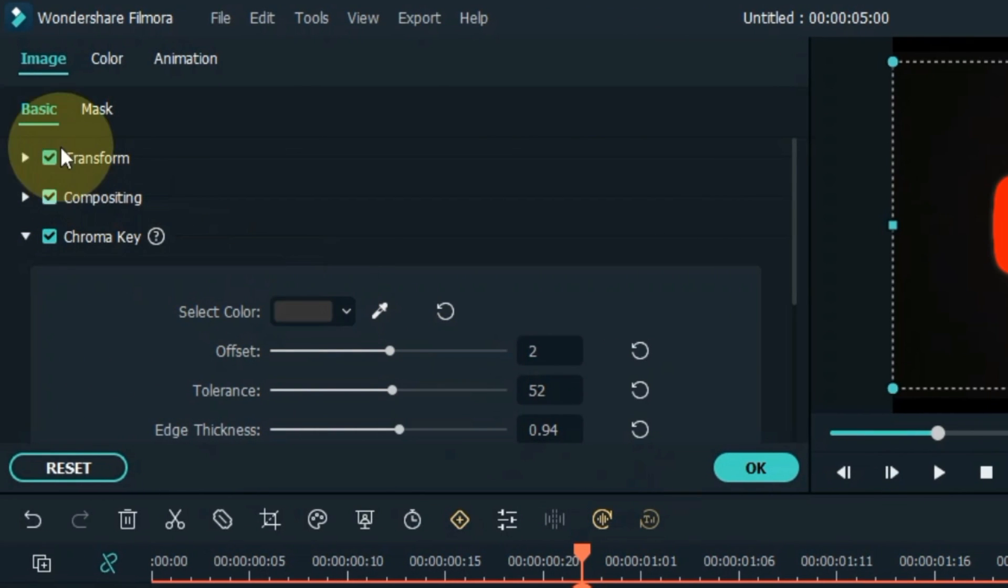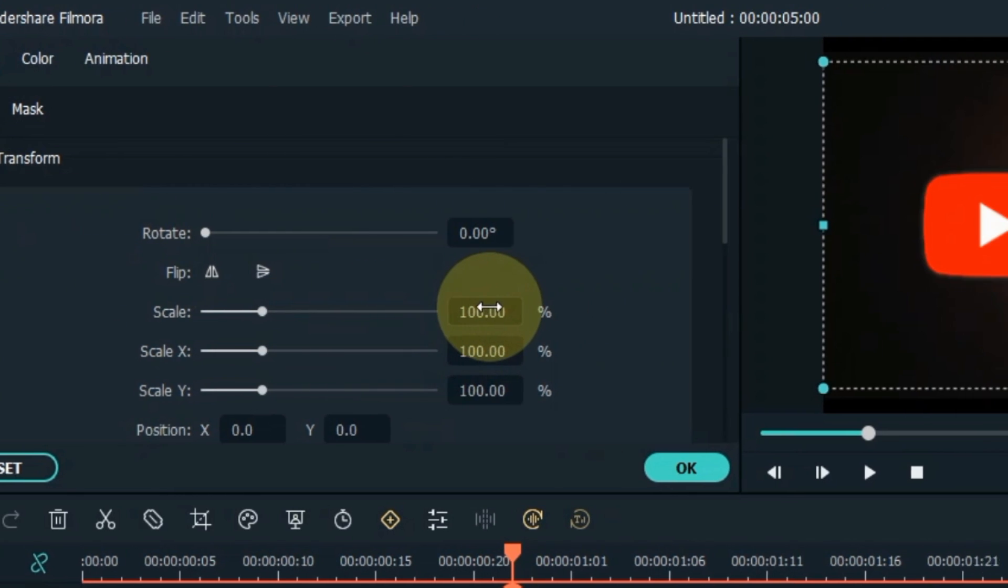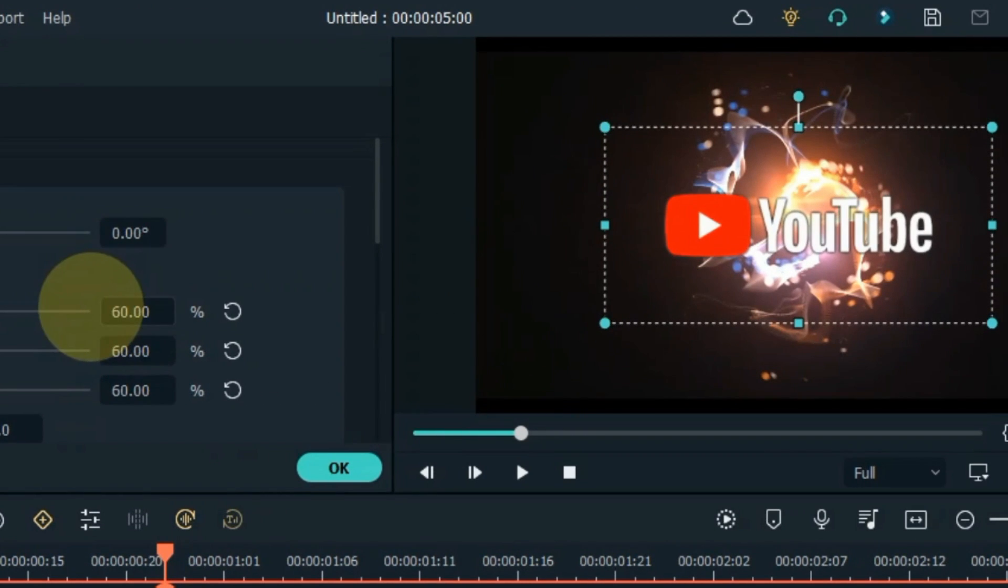Go to Transform tab and unfold it. Within it, reduce the size of the logo to whatever size you like your logo to be.